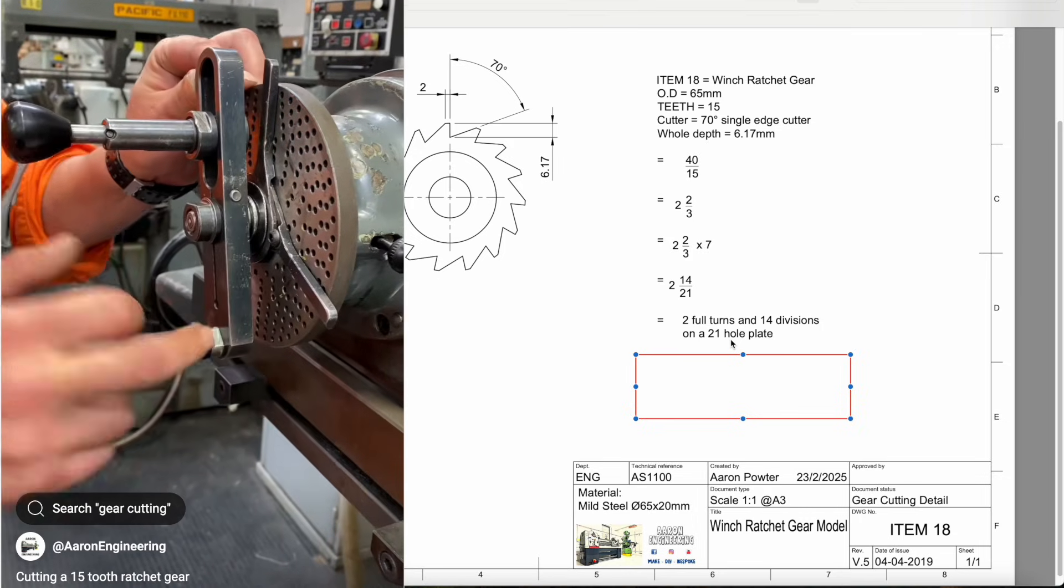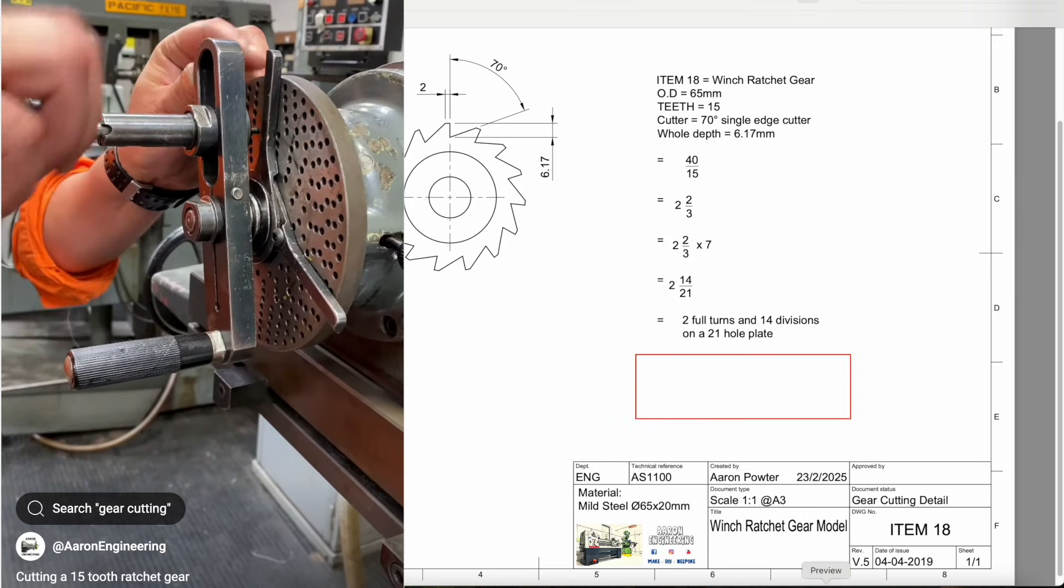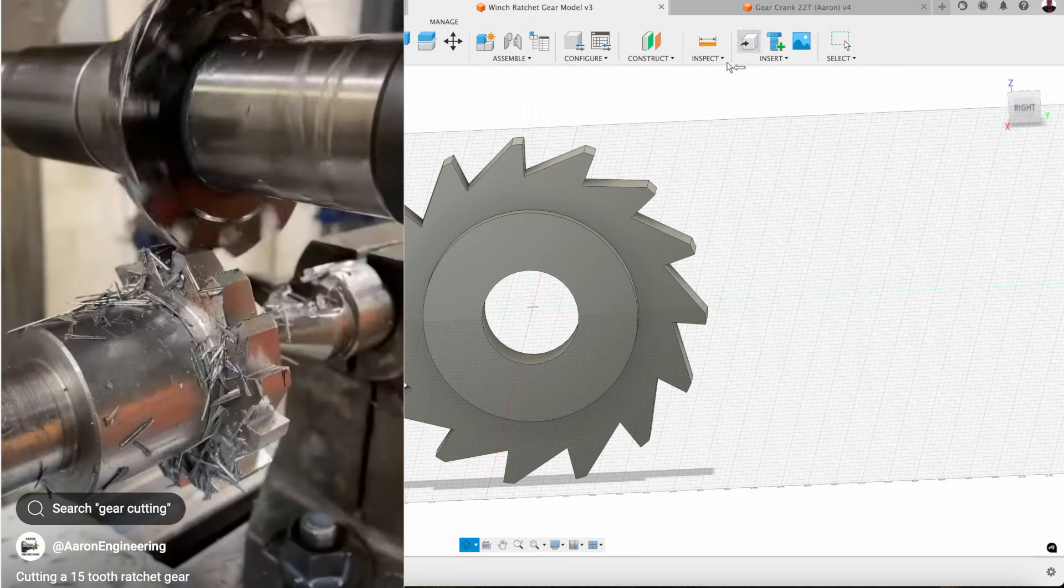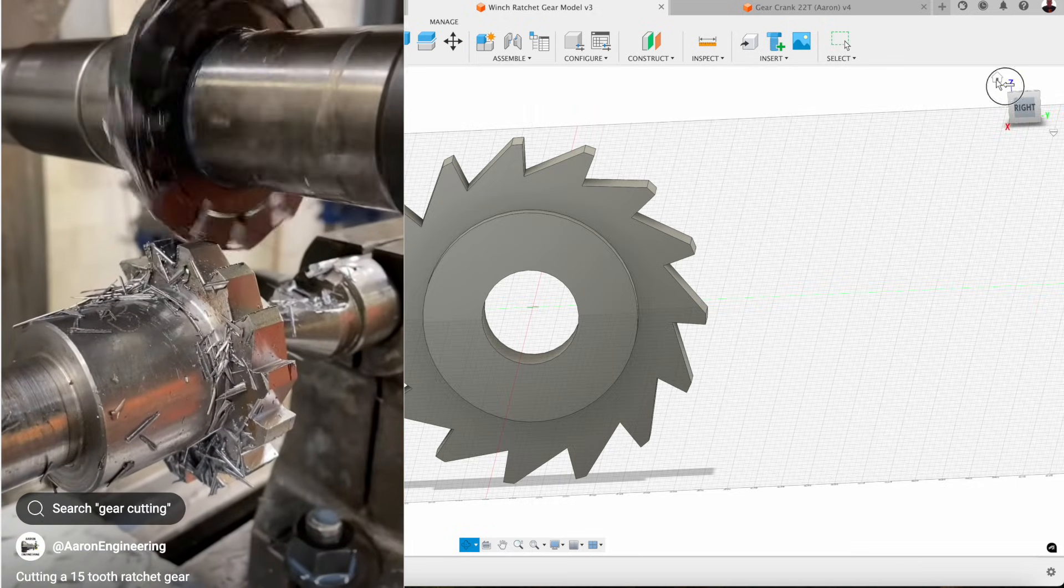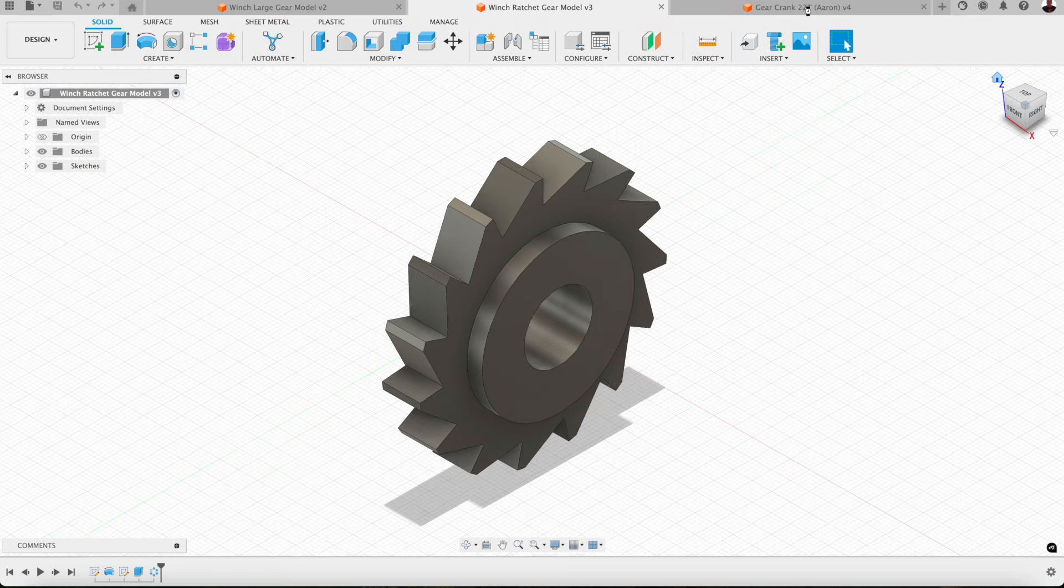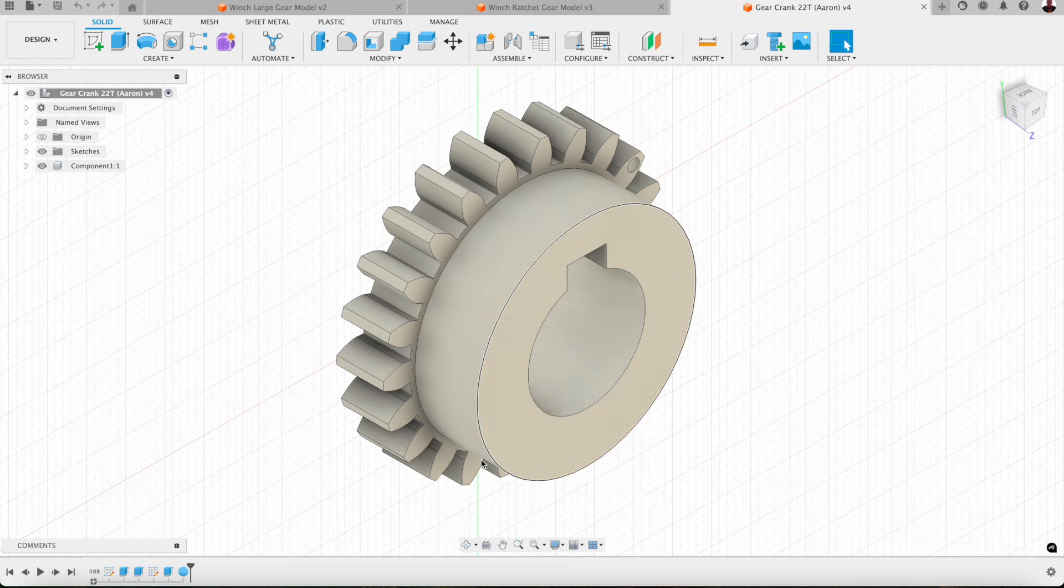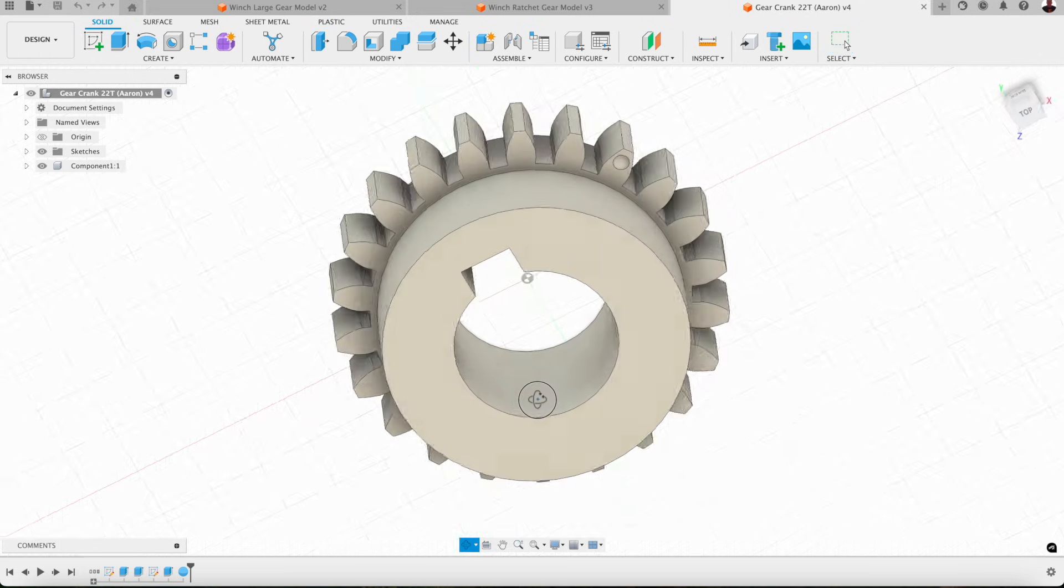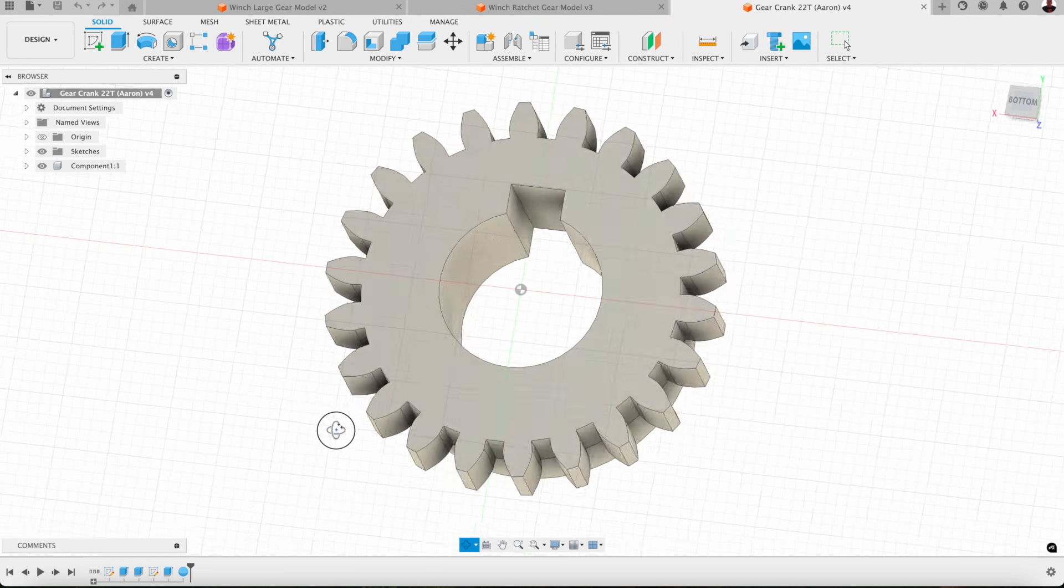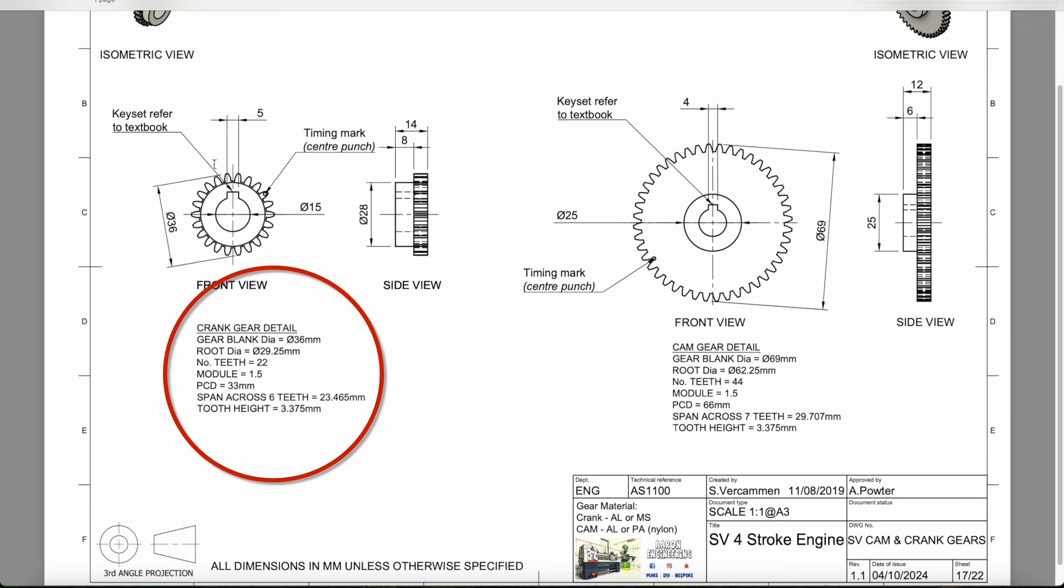Now we're going to work on the little four-stroke engine gear. Here's our little four-stroke engine gear and this is what I'll be cutting in an upcoming video. Here's our drawing on the left hand side. I've tried to include a lot of detail in this drawing so we get everything outlined.